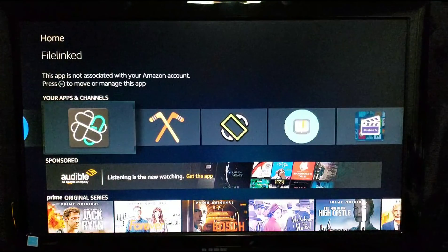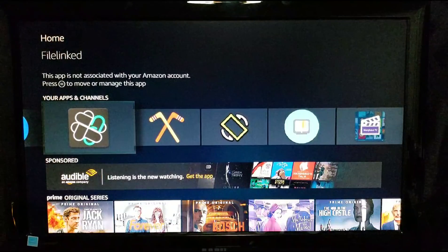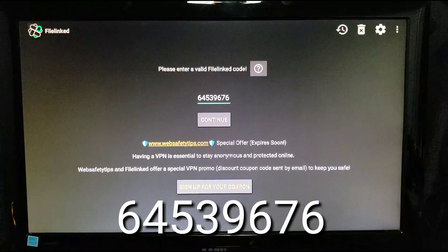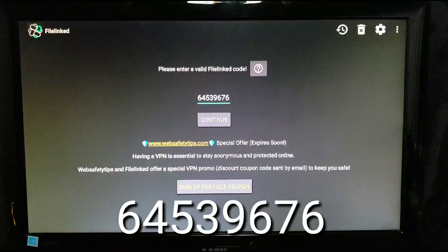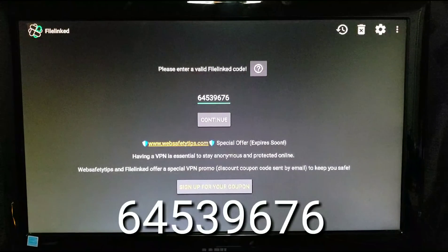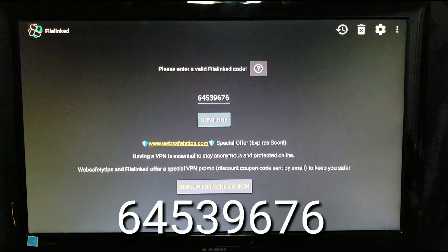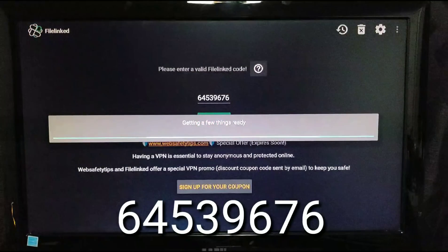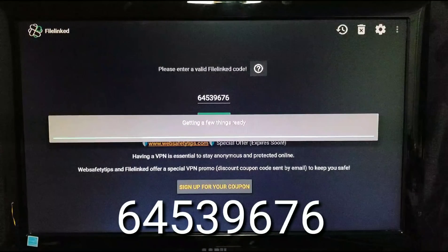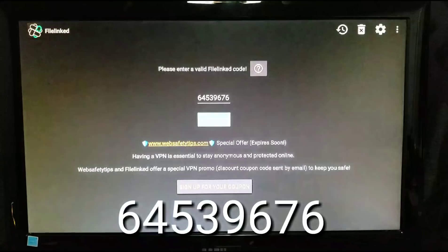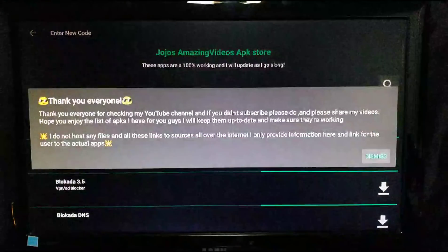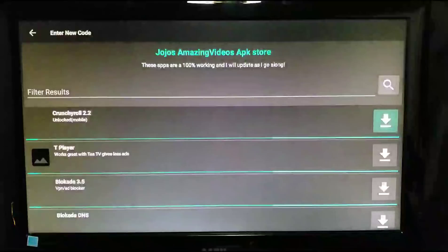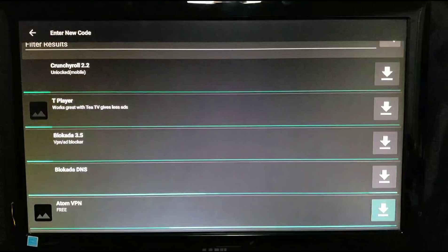Once you download it to your device, you're gonna click into it and enter my channels APK store code, which is 64539676. Once you enter that in, you're gonna hit continue and let it load. It all depends on the internet speed. If you got quick internet speed it comes a lot faster.